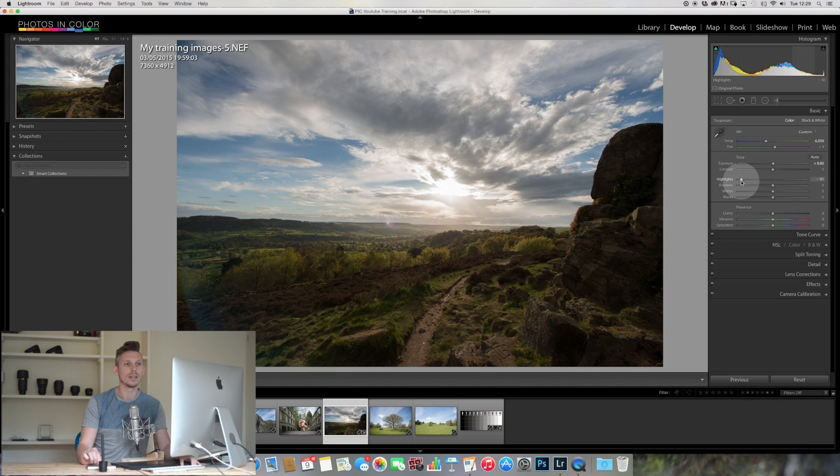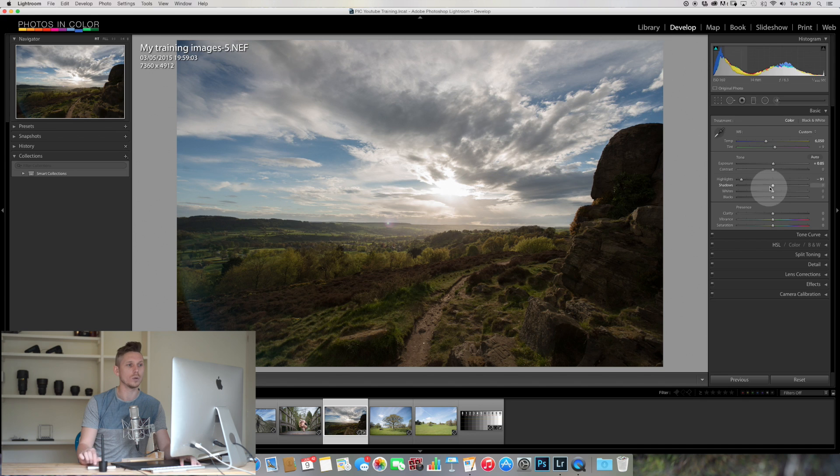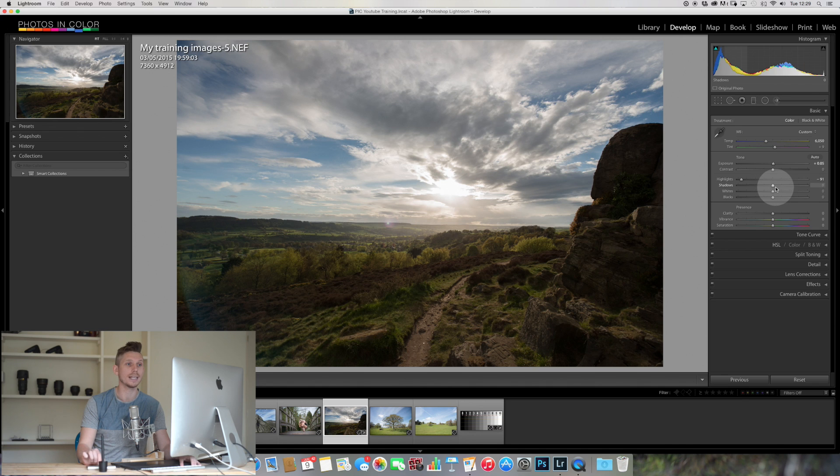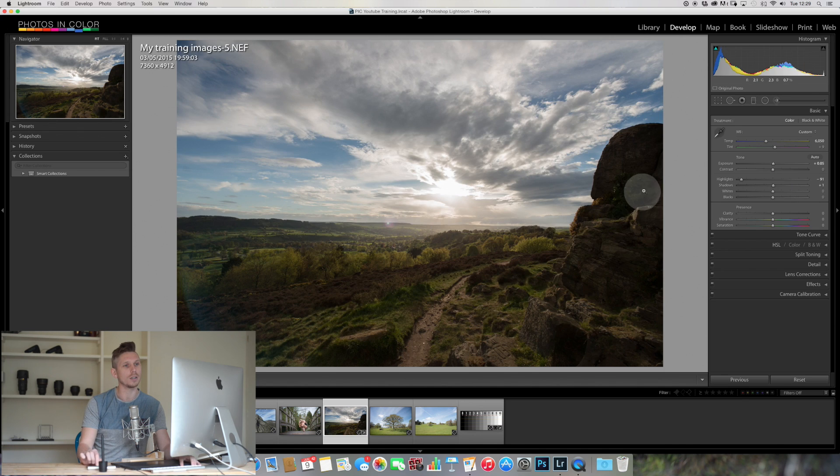That can help us a lot. So let's do that with the highlights, and then the next thing is the shadows. So we can see here it's really quite dark, so we want to boost those shadows. And again, if we were to click there, we can see that that's where we've lost detail.